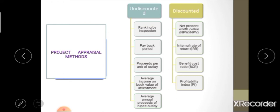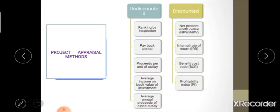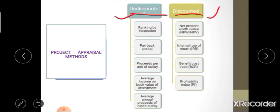There are two major types of project appraisal methods. The first one is undiscounted measures, and the second one is discounted measures of project appraisal. In the case of undiscounted methods, time value of money is not considered while calculating the project. Whereas in discounted measures, time value of money is considered while calculation.